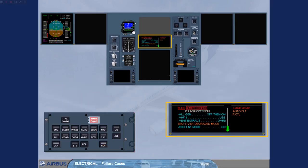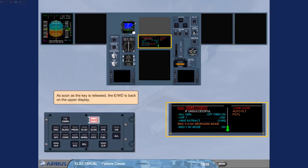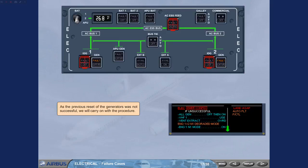As soon as the key is released, the engine warning display is back on the upper display. As the previous reset of the generators was not successful, we will carry on with the procedure.